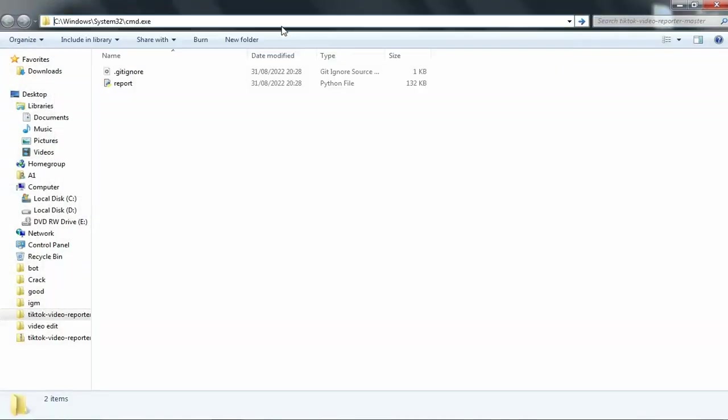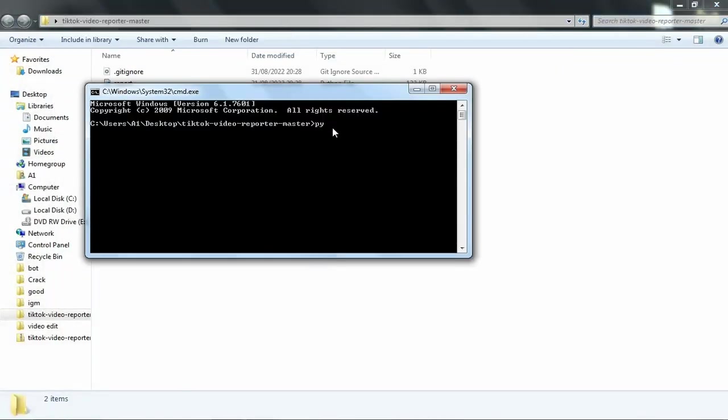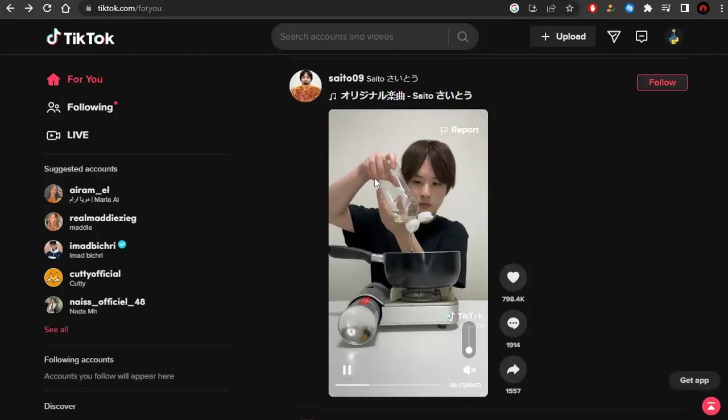Type 'cmd' in the address bar and hit Enter. Type 'python report.py' and press Enter. Now you need to get the video code. You will ask me how?